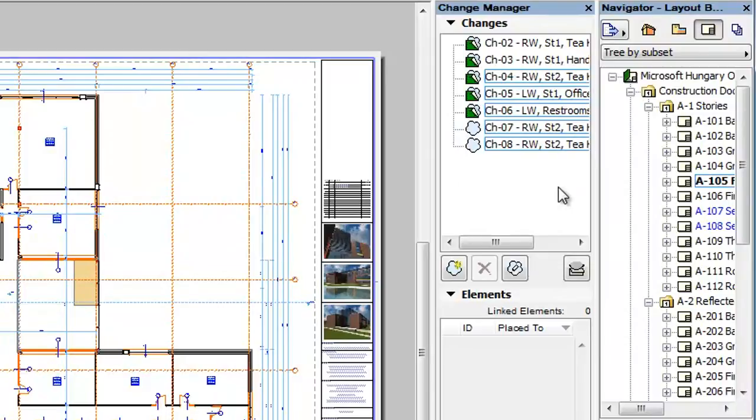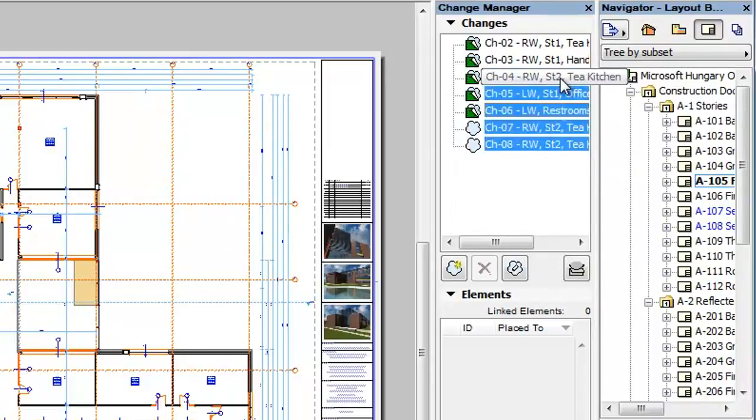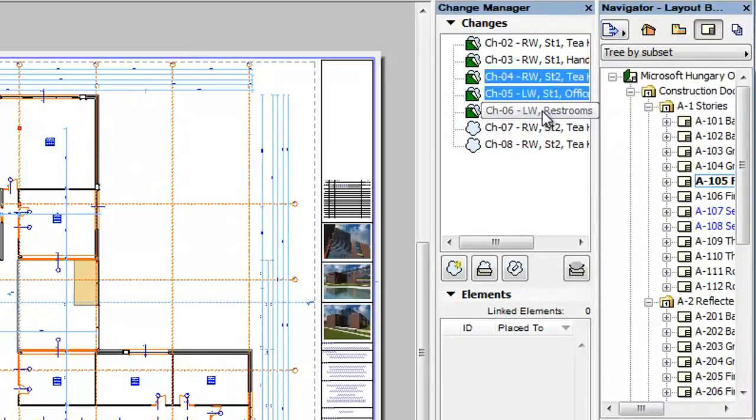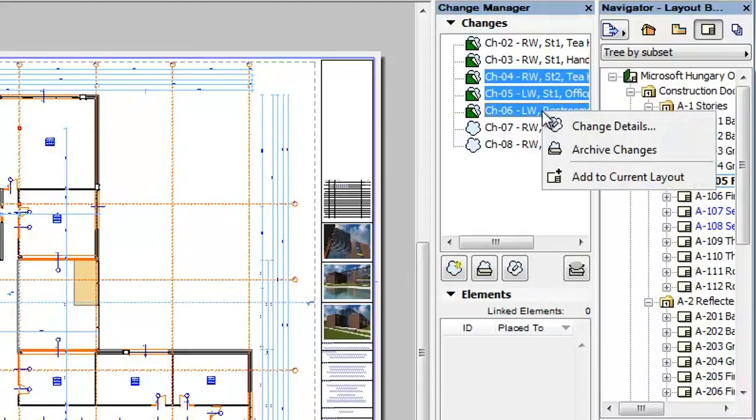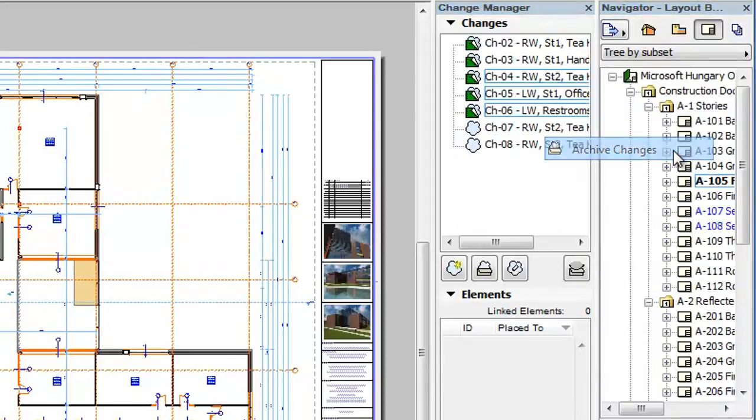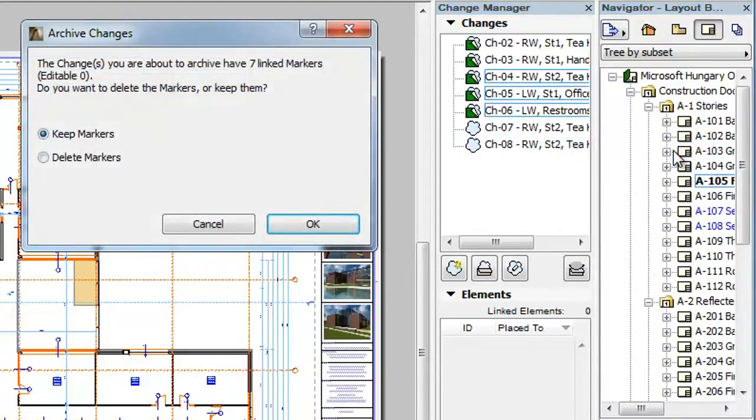When any of the changes you wish to archive has Change Markers linked to it, a new dialog appears that informs you about this and lets you make a decision whether you wish to keep those markers or delete them.